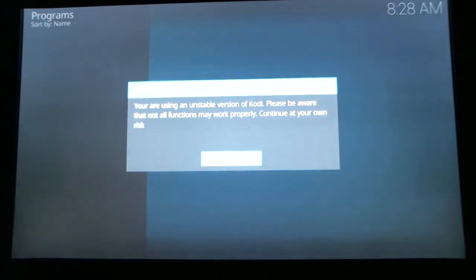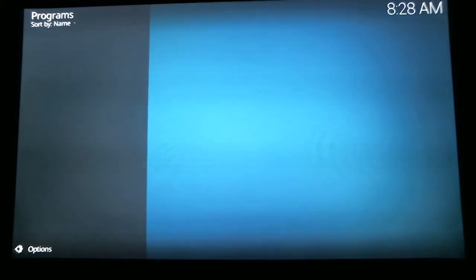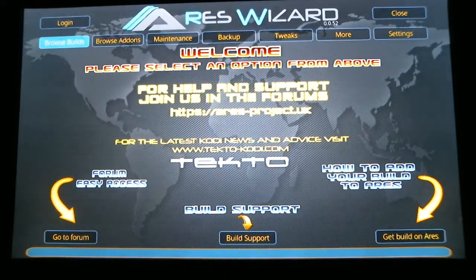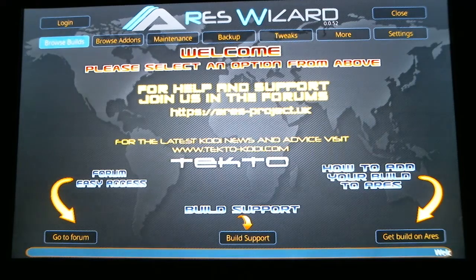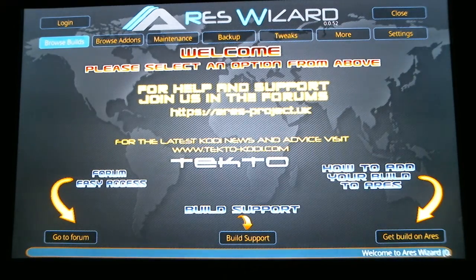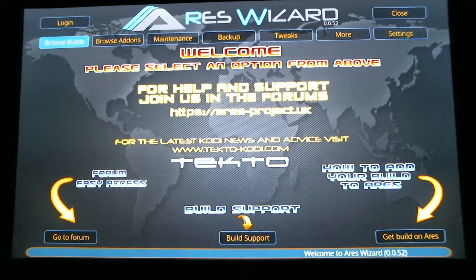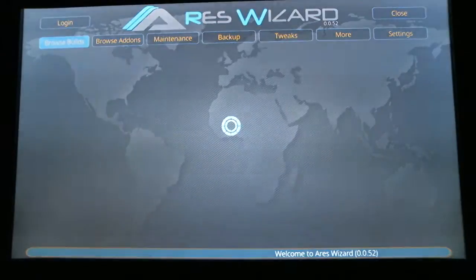It's going to tell you that you are using an unstable version of KODI. We are now inside the Aries wizard. When it first opens, as you can see on the top left-hand side, Browse Builds is highlighted. There are tons of different things you can do with the Aries wizard, but today I'm just going to show you how to get a build into KODI 17. So select Browse Builds.